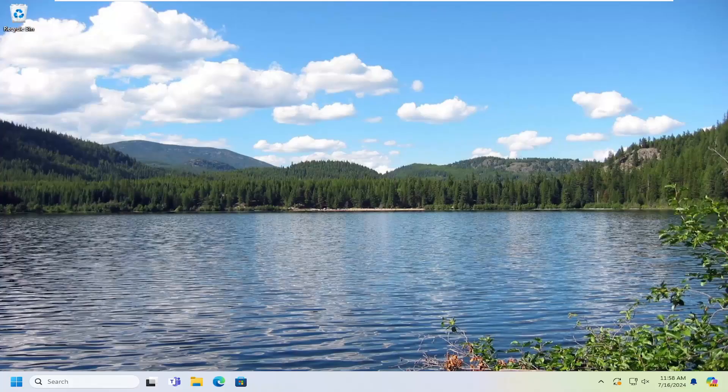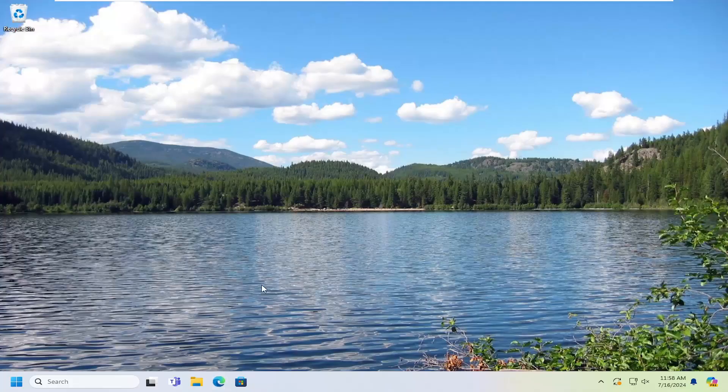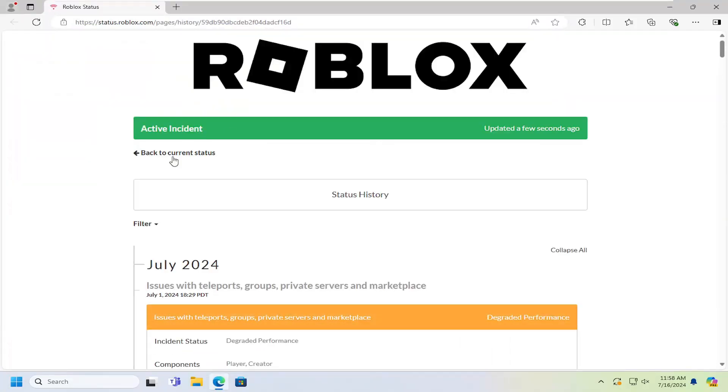So the first thing I would suggest doing would be to actually make sure that the Roblox servers are up and functioning properly. I'm going to have a link in the description of the video to a status check that you can go ahead and check for yourself. And again, this is actually hosted by Roblox themselves.